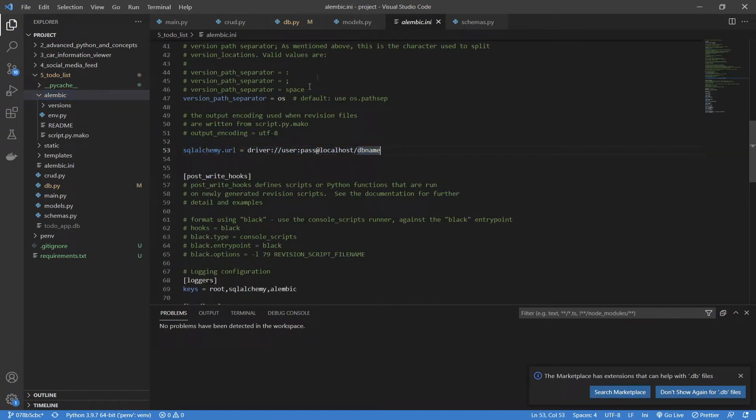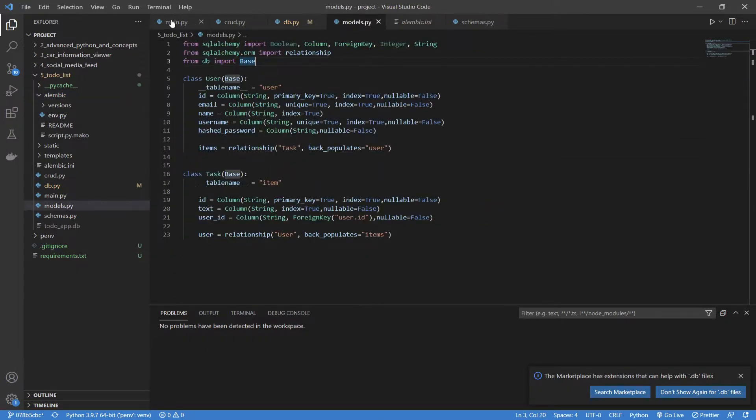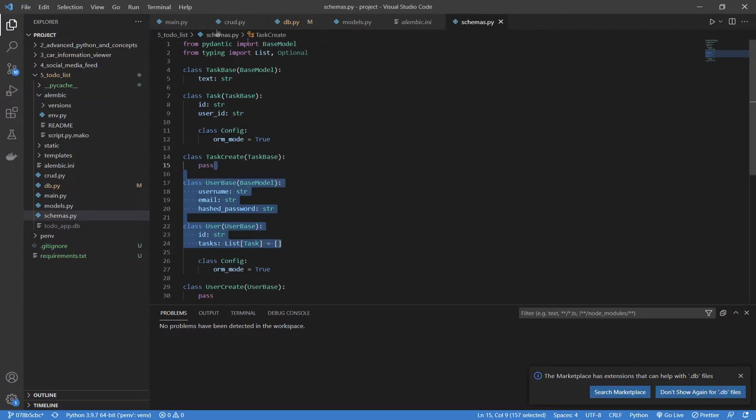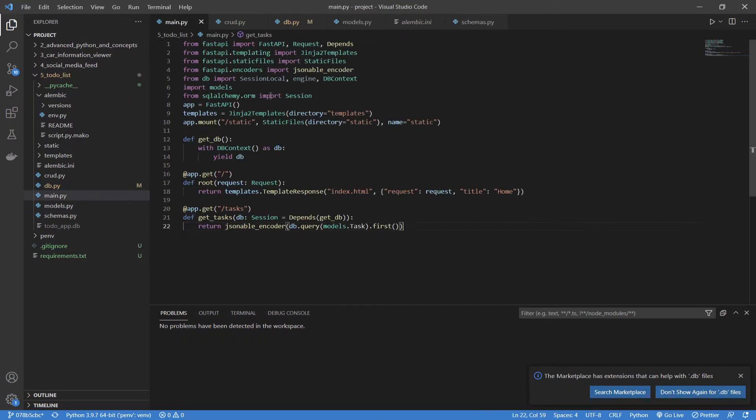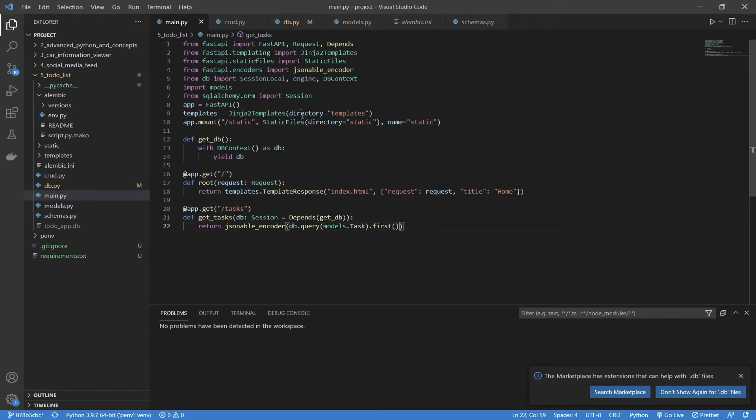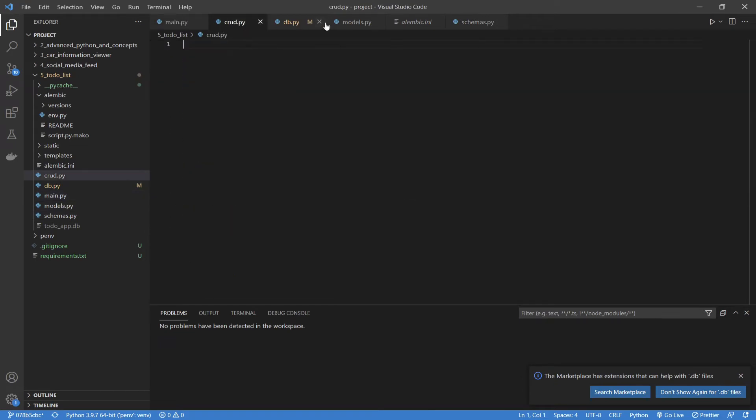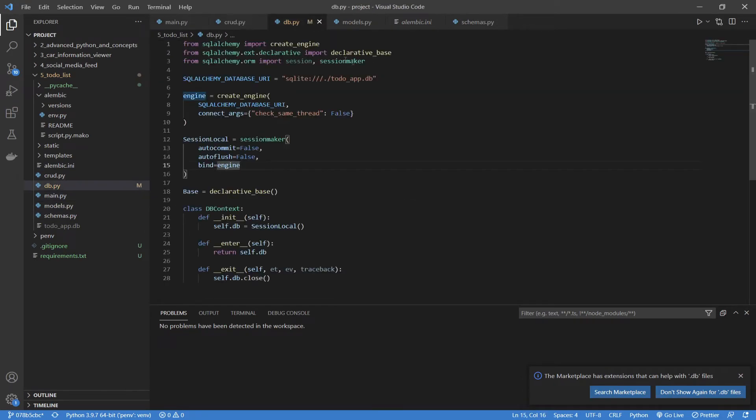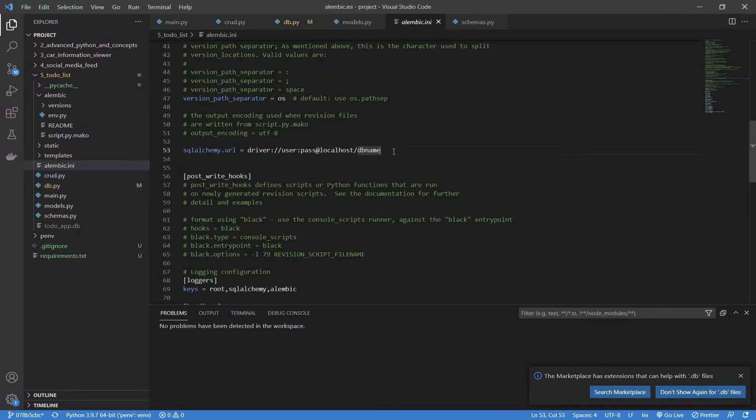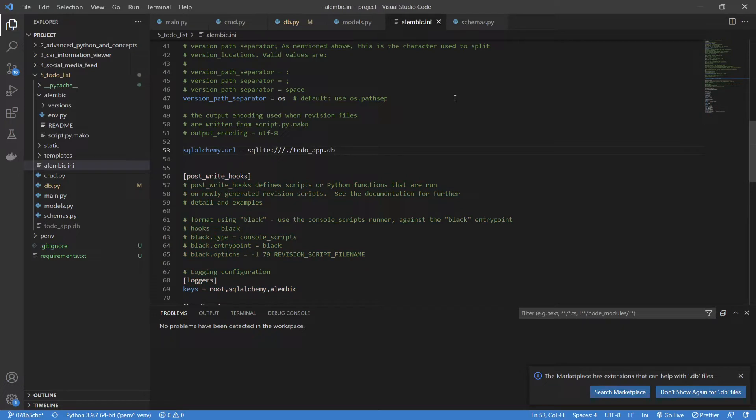We need to change this URL to our URL. So, what I'm going to do is go into our file that contains our URL, which I haven't written down here. It's in the DB. We're going to copy this, go into our init initialization, or INI file, and paste that in. Now, we have our URL done.